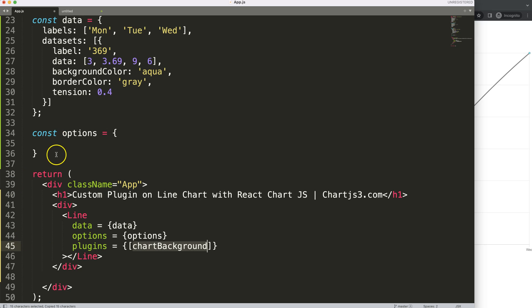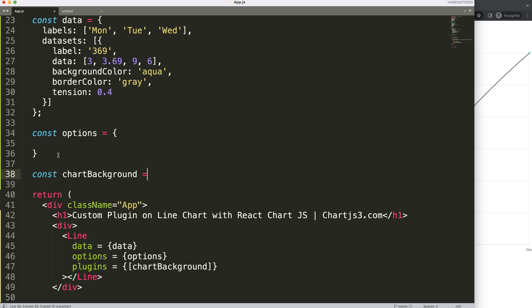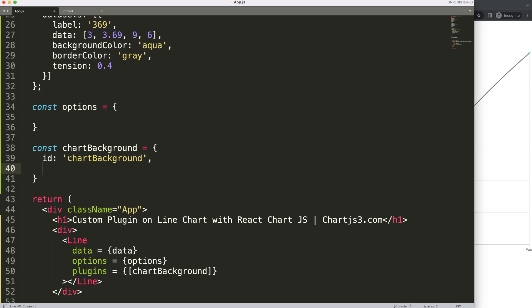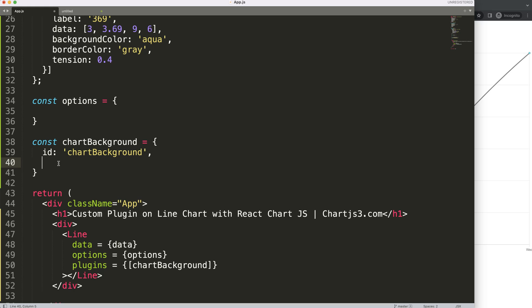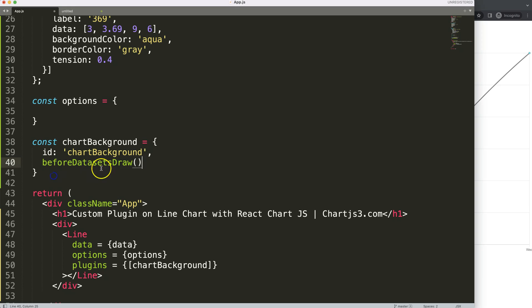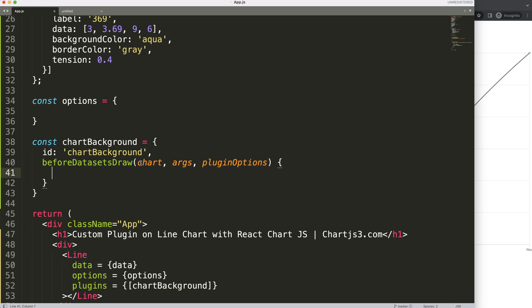We define const chartBackground. We give it an id, then a beforeDatasetsDraw hook. This means the line or background color we draw will be underneath the dataset line — so the data line stays on top, keeping it nice and clear. Inside the hook we receive chart, args, and pluginOptions.